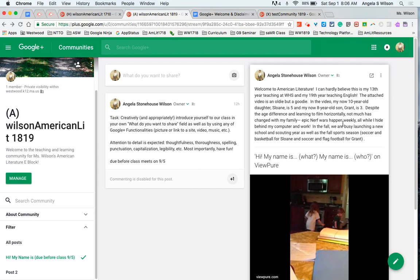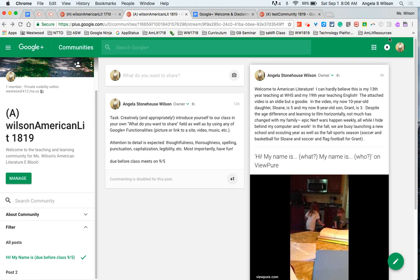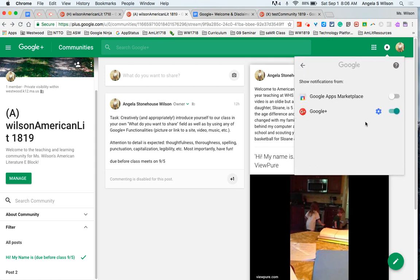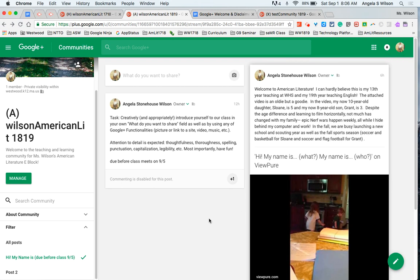Now, once assignments start rolling in, you're going to get bombarded with notifications. Manage those here in your bell. Go ahead and hit settings here. You can toggle them on or off. When I know an assignment is coming in, I turn my notifications off. But then I turn them right back on so that I get notified for students that are late with the assignment. So I'm not constantly going back to Google Plus looking for work.